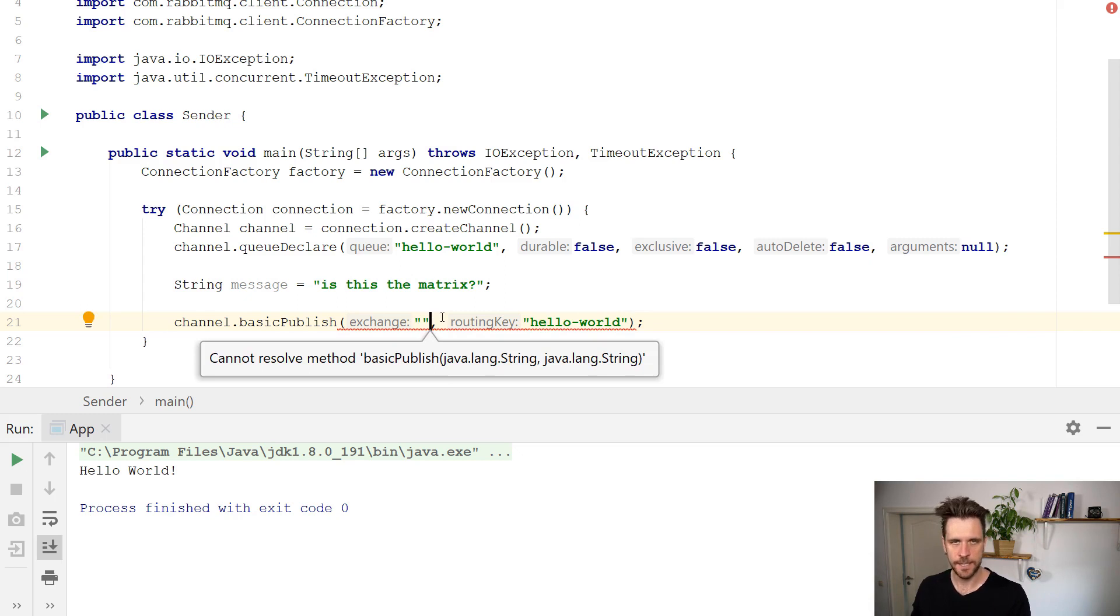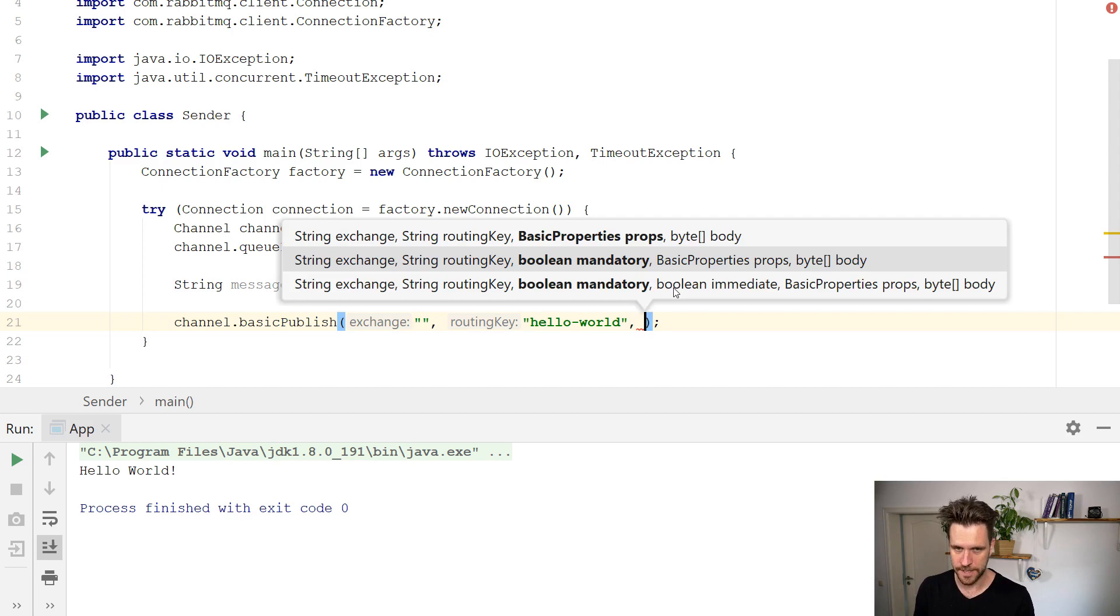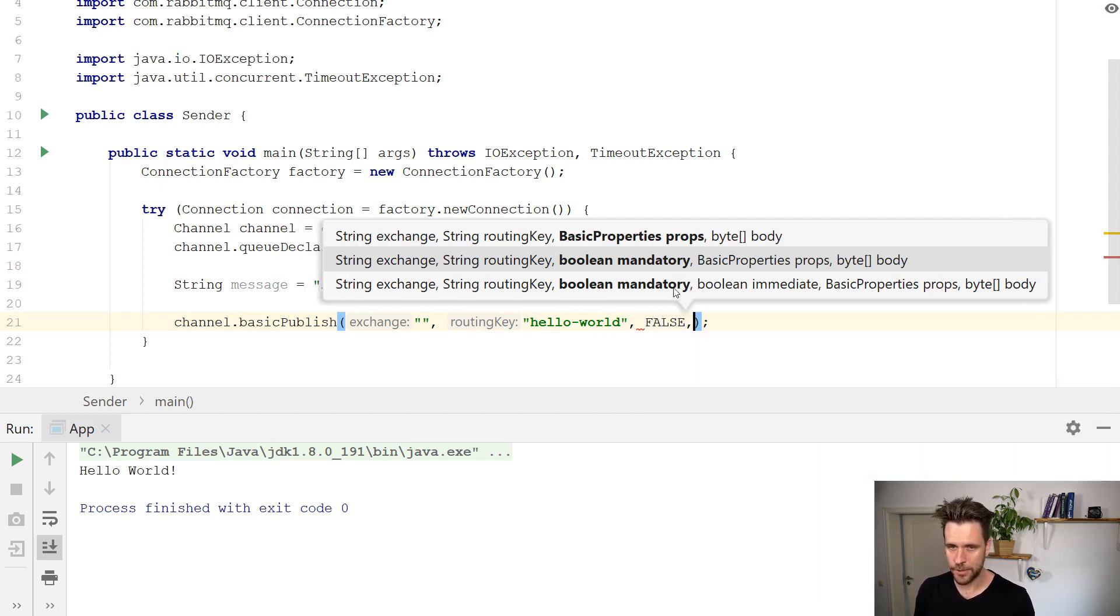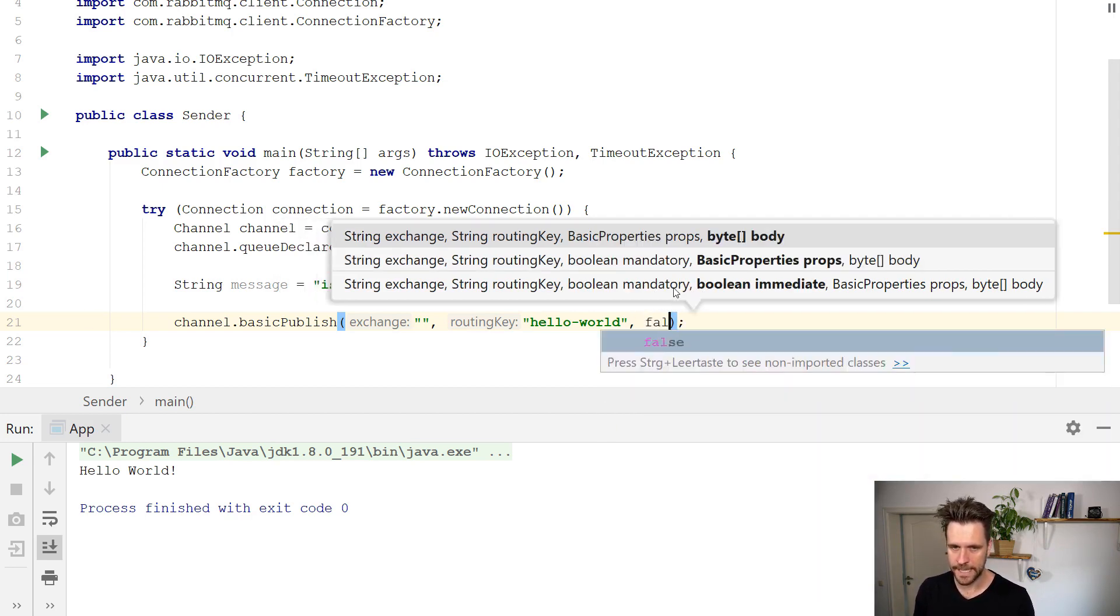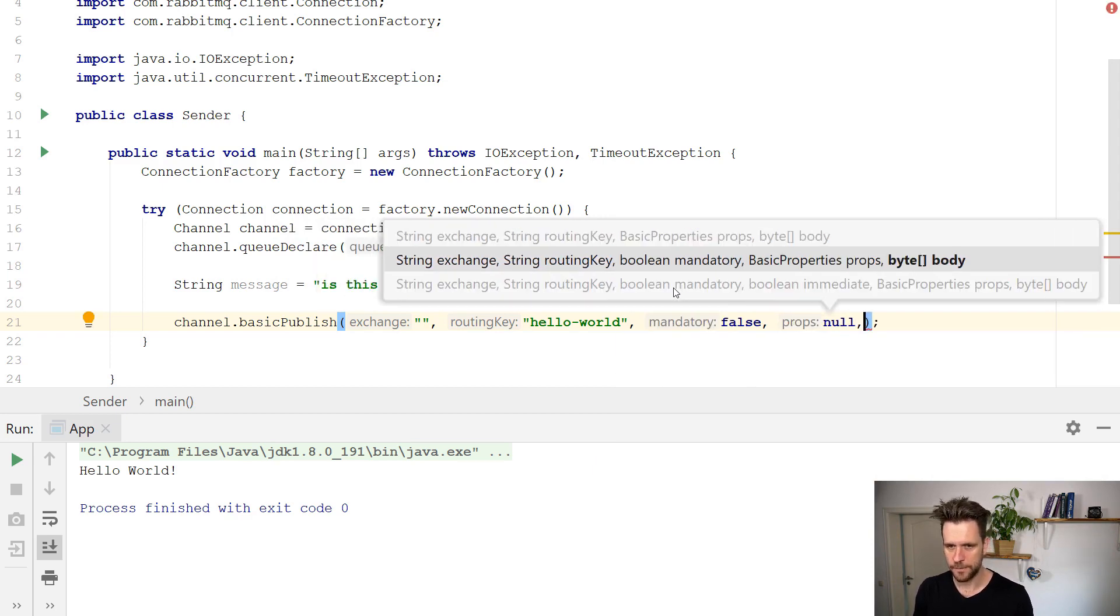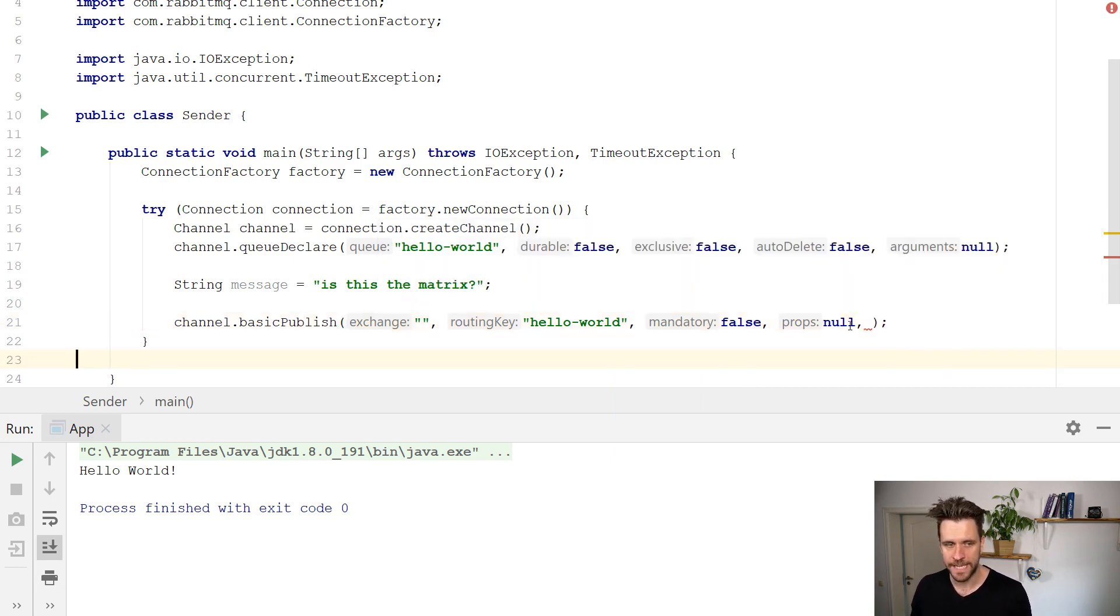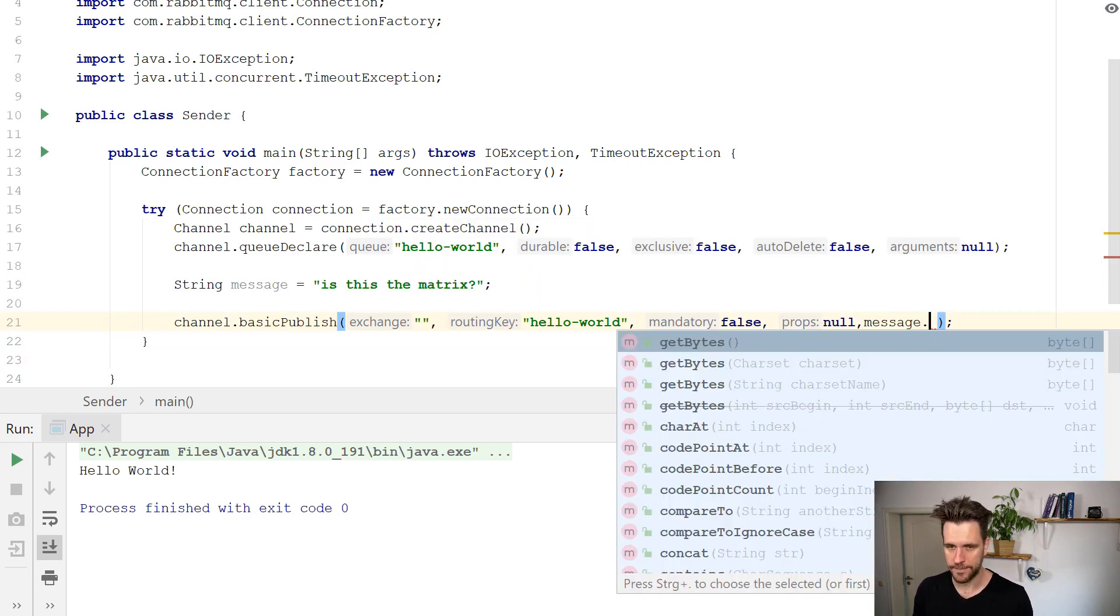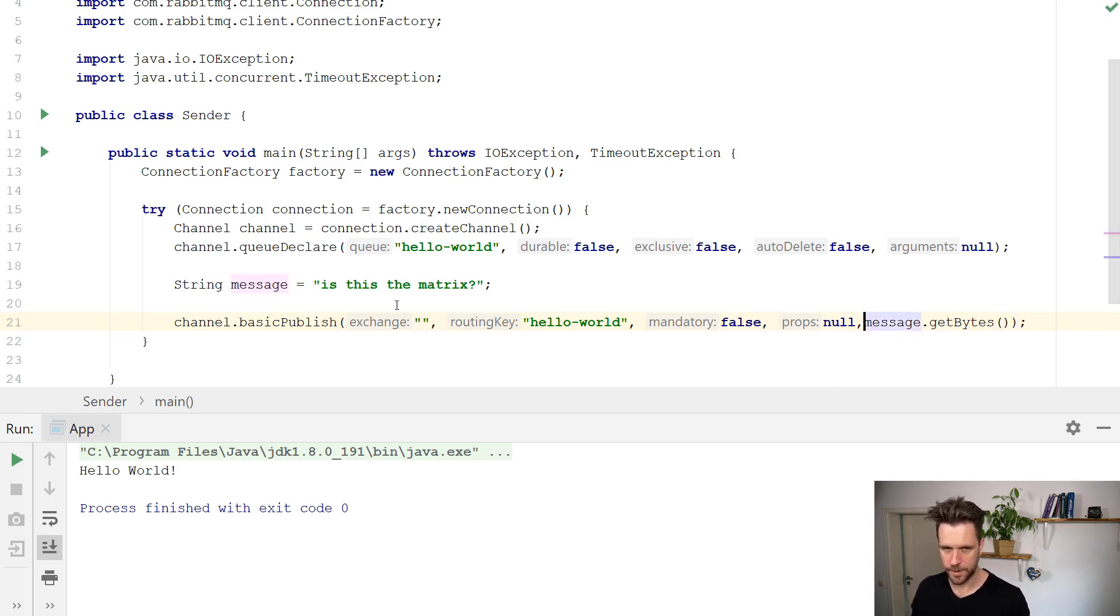As mentioned, just keep that in mind for now, I'm going to explain exchanges in more detail in future episodes. The other parameters like mandatory, the properties again, don't matter too much. So we set them to false, to null, and bytes body here, the last parameter is your message, you always send a byte array. So you simply call message get bytes, which will convert the string to bytes, and you send that.